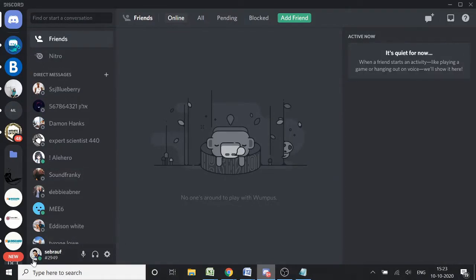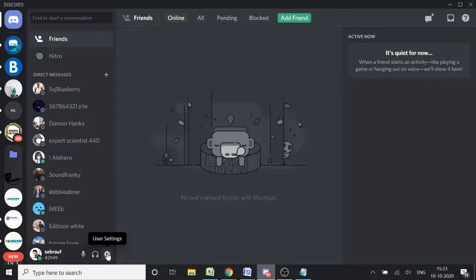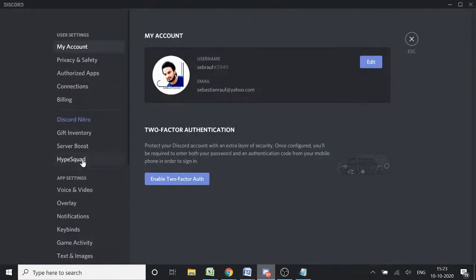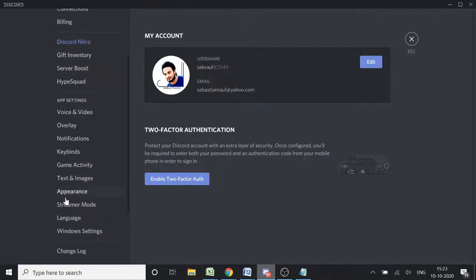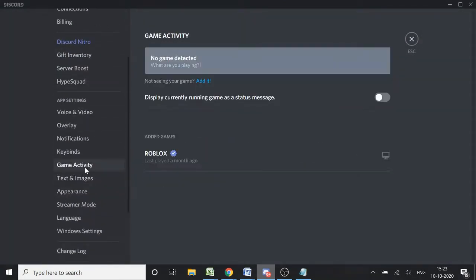Go to your username and on the right side you'll find User Settings. Click on it, scroll down, and look for Game Activity. As of now, I'm not playing any game, so it says 'No game detected.'